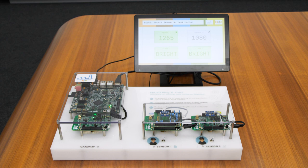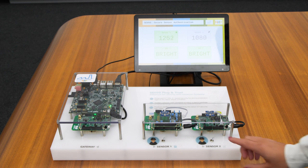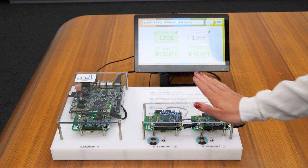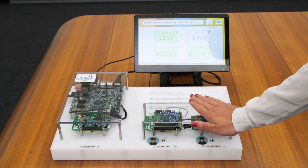Now we simulate an attack. An attack could for example be that the sensor data is manipulated somewhere between the sensor and the control unit. If I try to manipulate the sensor data of Node 2, the gateway cannot detect the manipulation as shown here.